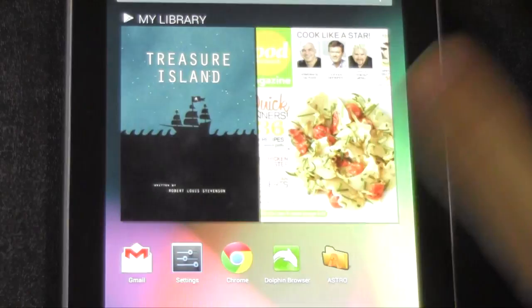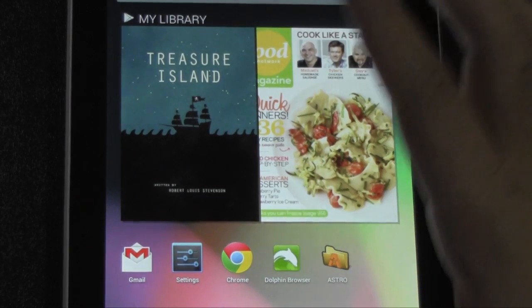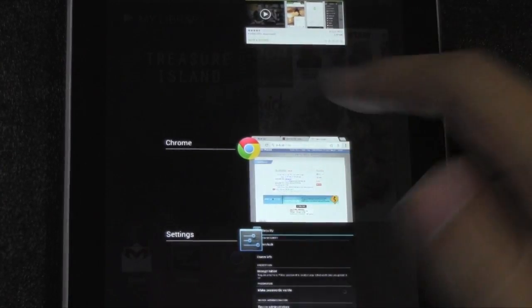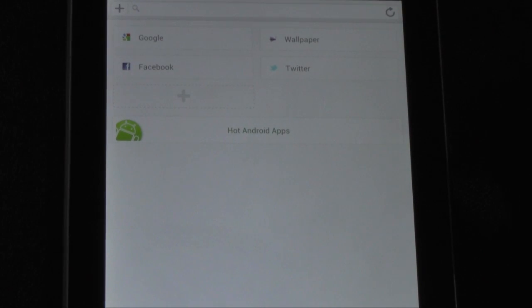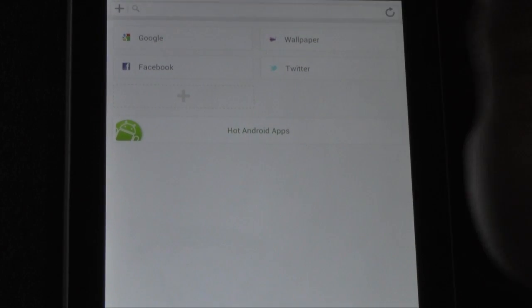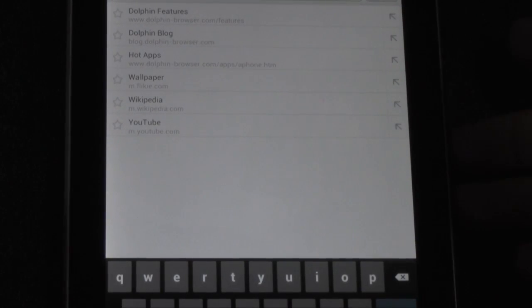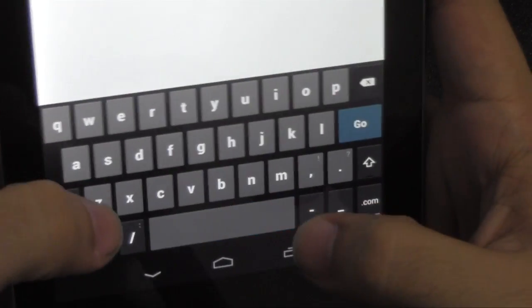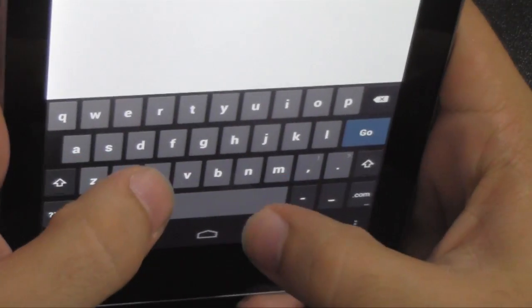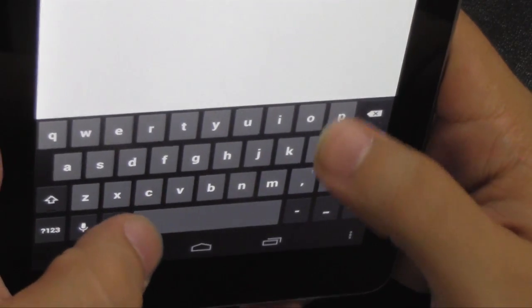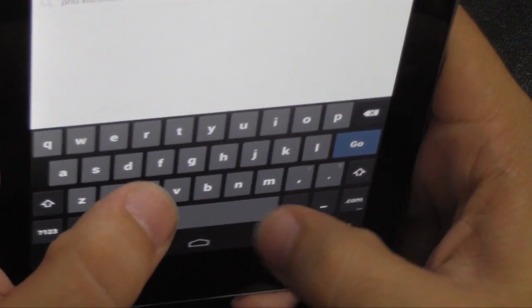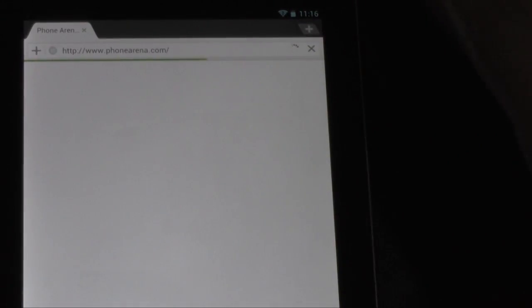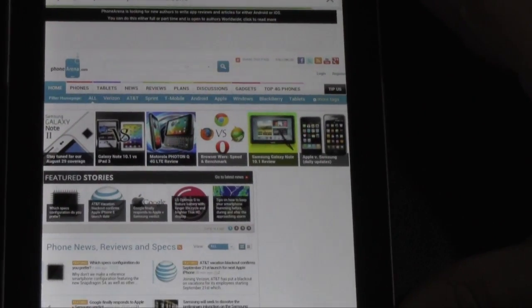You now have Adobe Flash on here. Now I'm going to close off. And we'll see if it loads right away. It might need to restart, actually. But let me just check real quick of the website that I know has Flash. And let's see if it'll load okay.